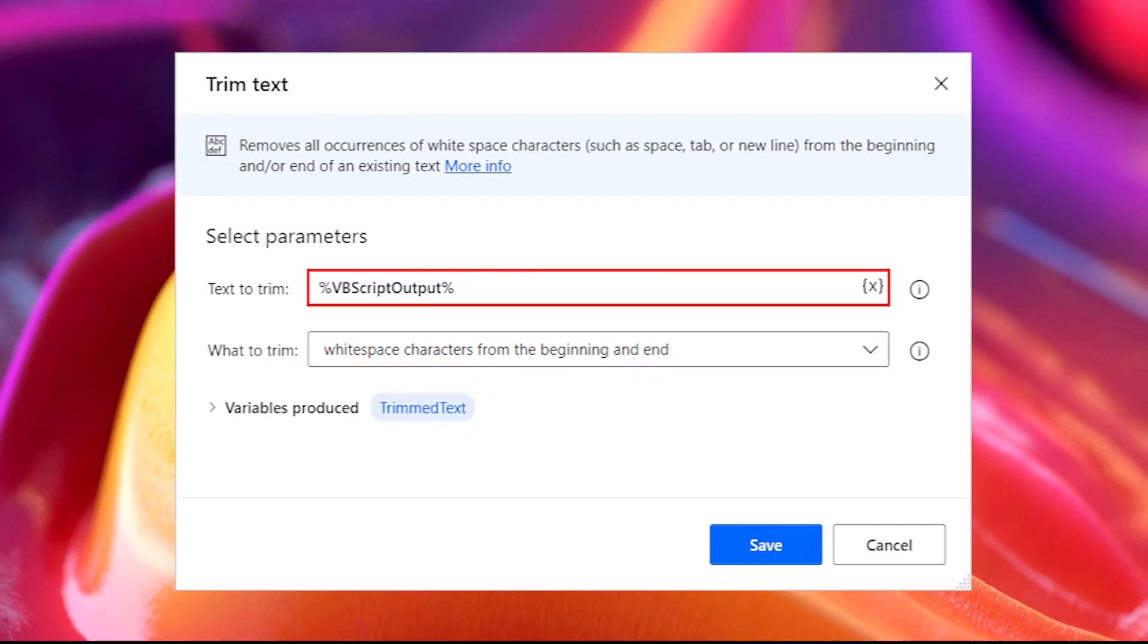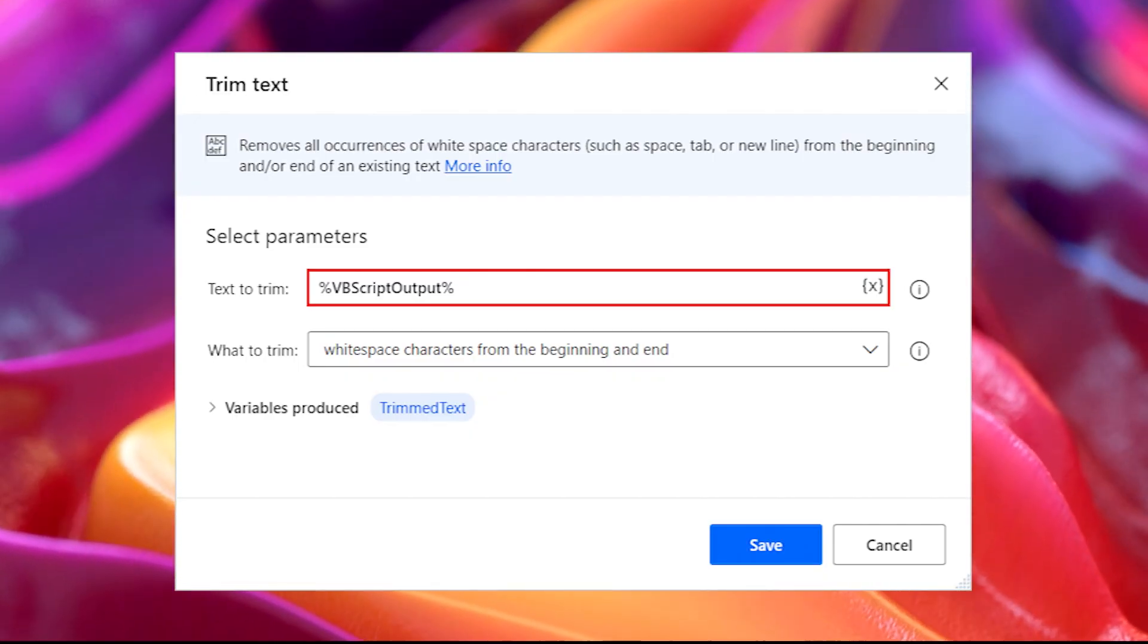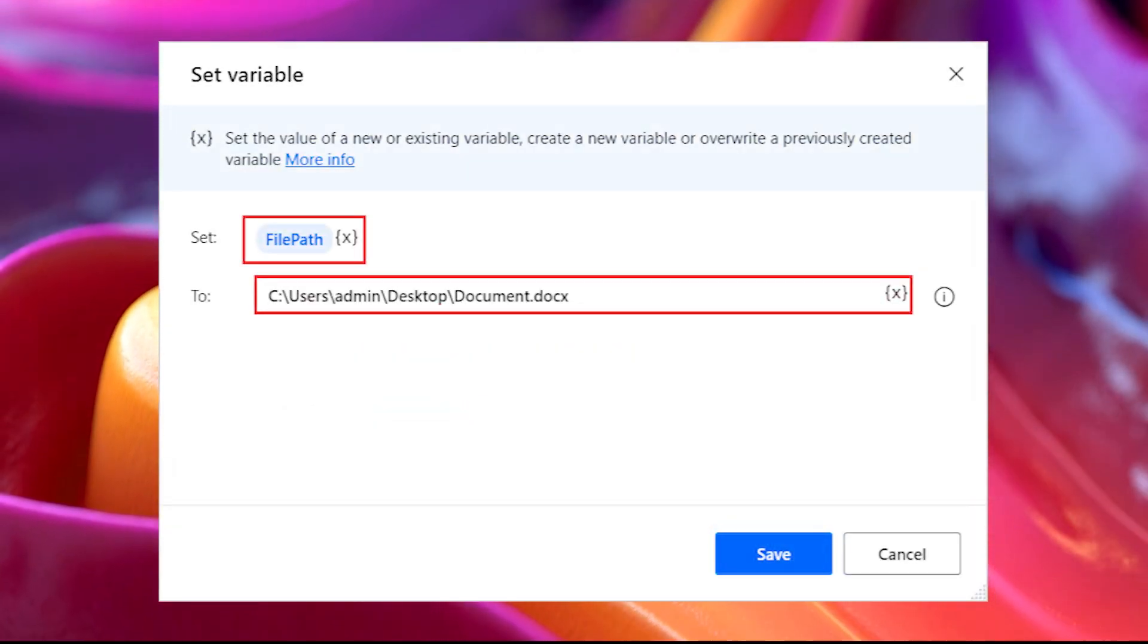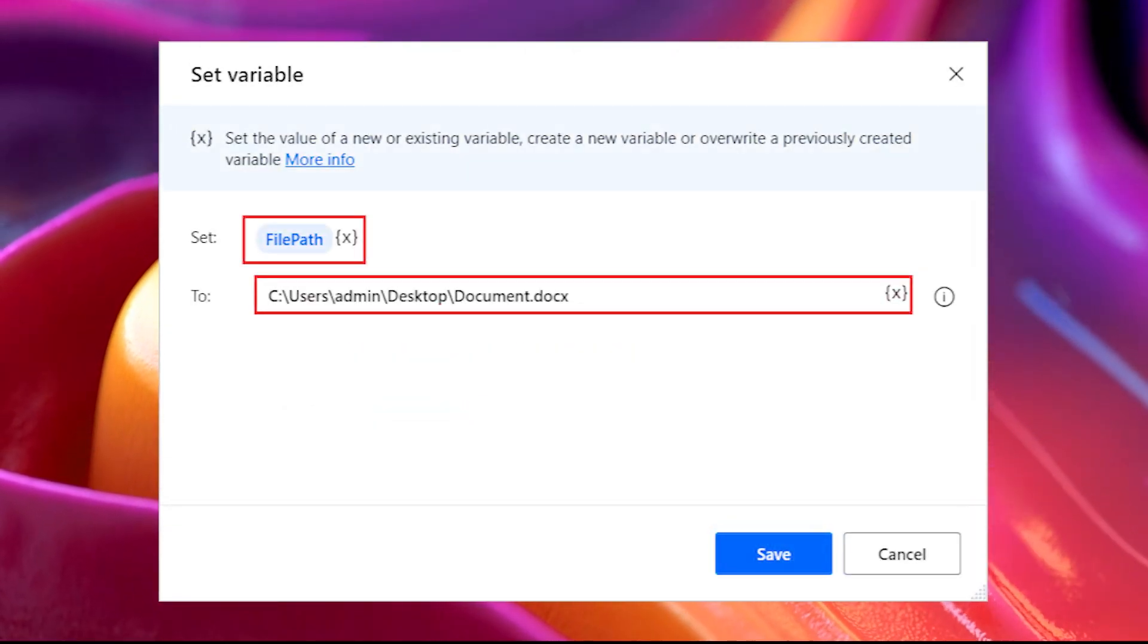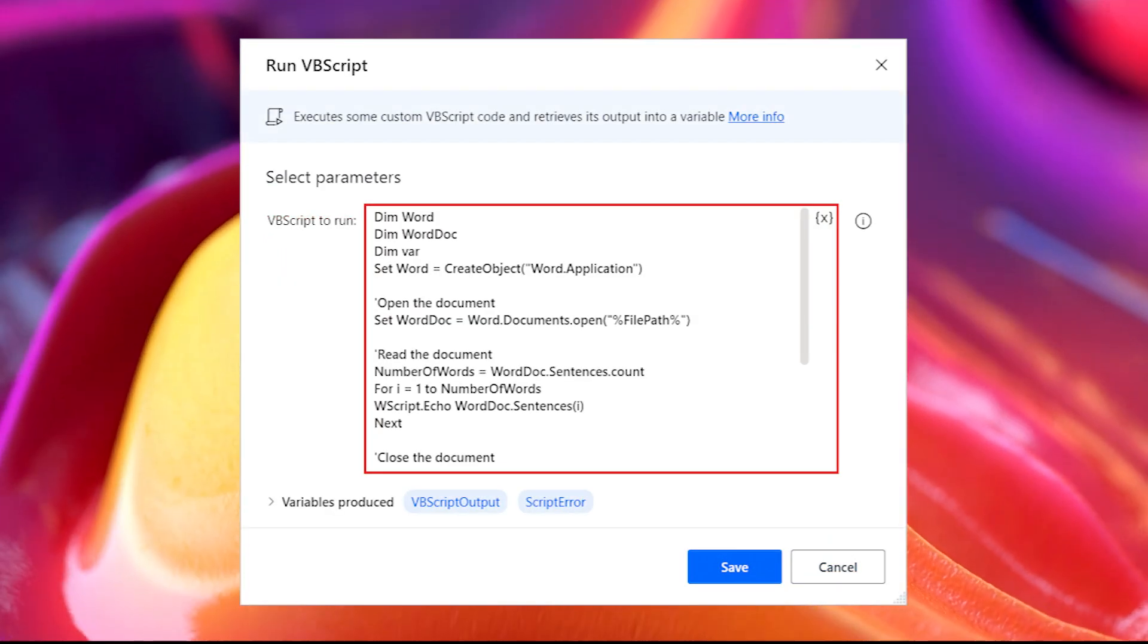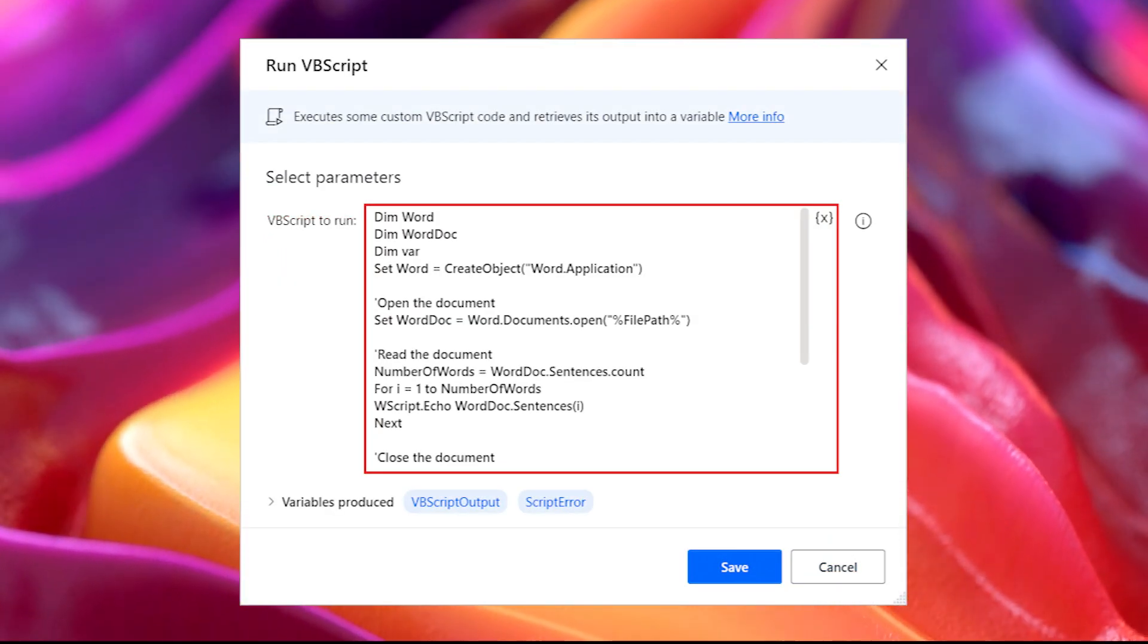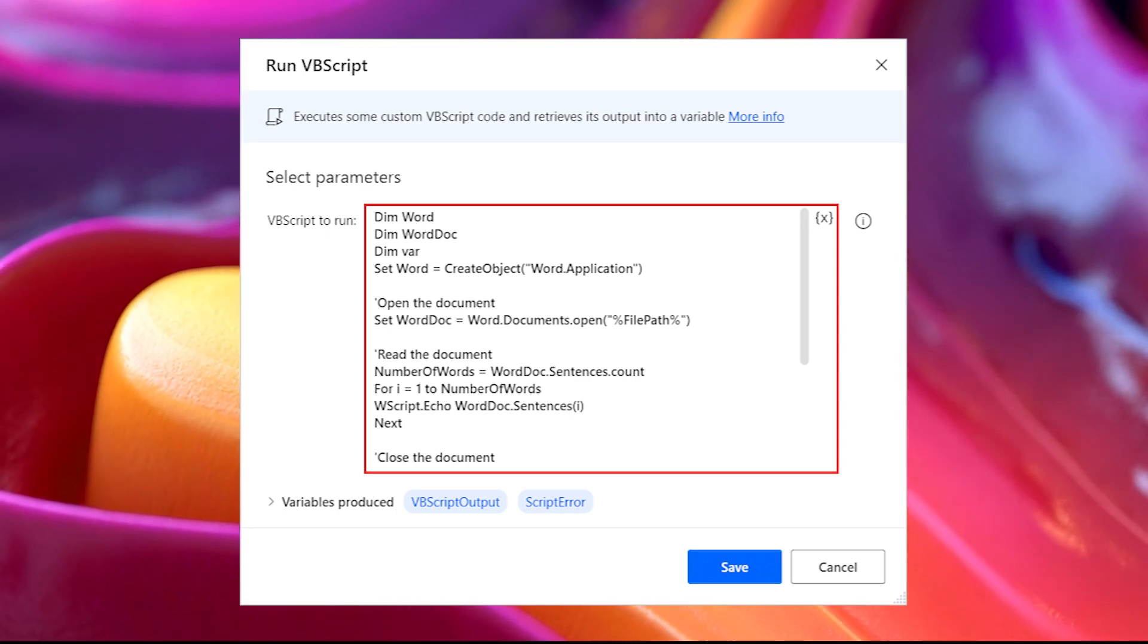Extract Text from Word. You can use OCR to extract text from Word documents. However, this approach can become complicated for multi-page documents that require scrolling. A more efficient way to extract text from Word documents is to use VBScript. Power Automate Desktop provides the Run VBScript action that enables you to run scripts on your desktop.